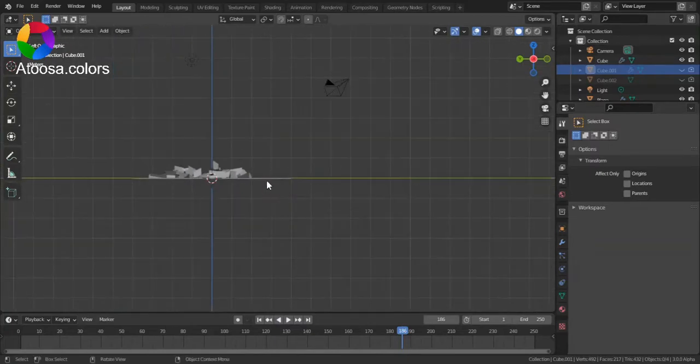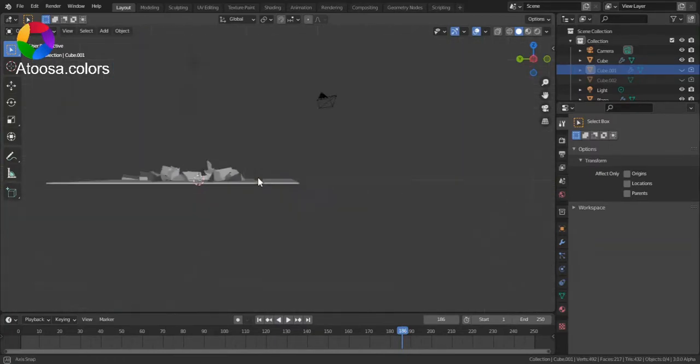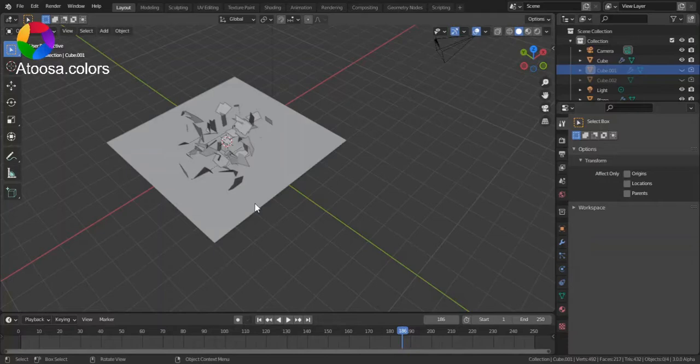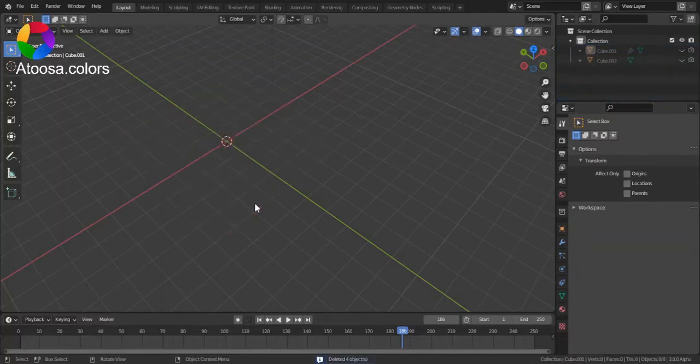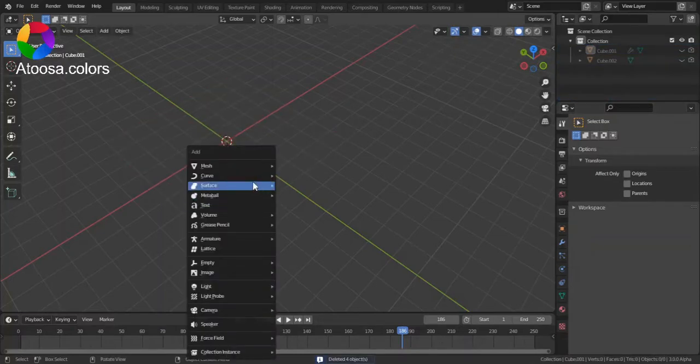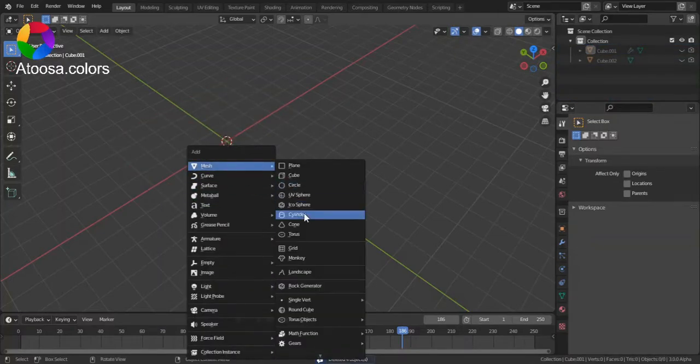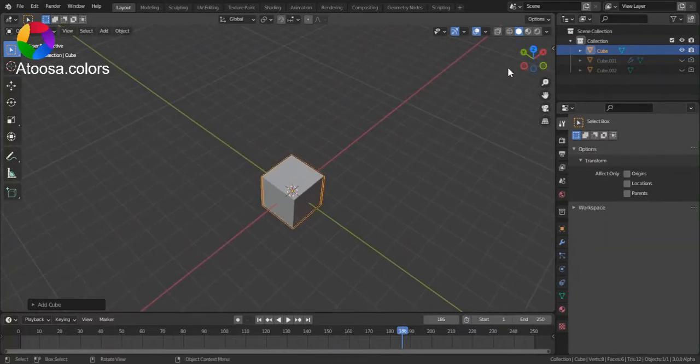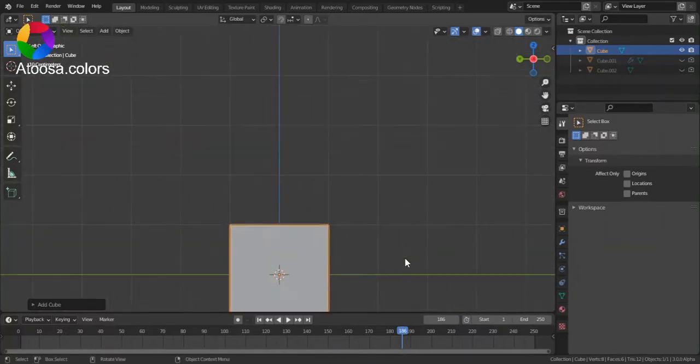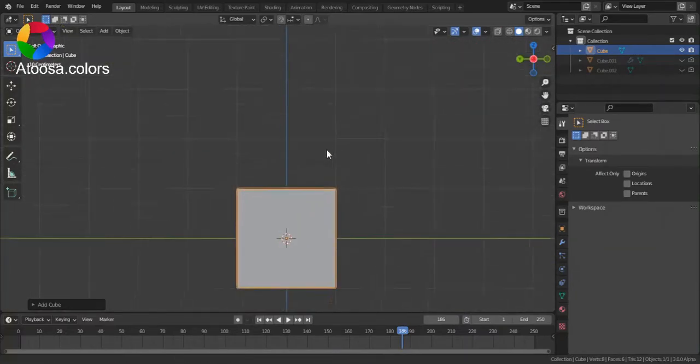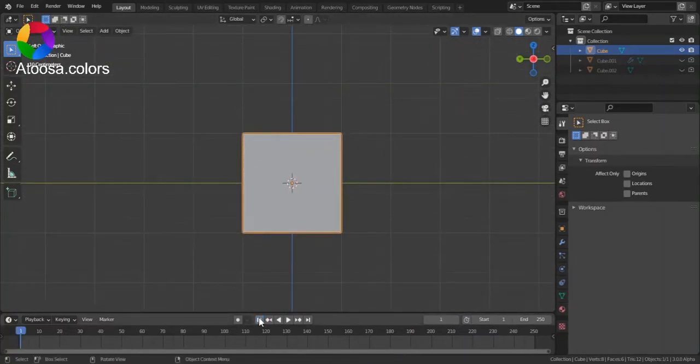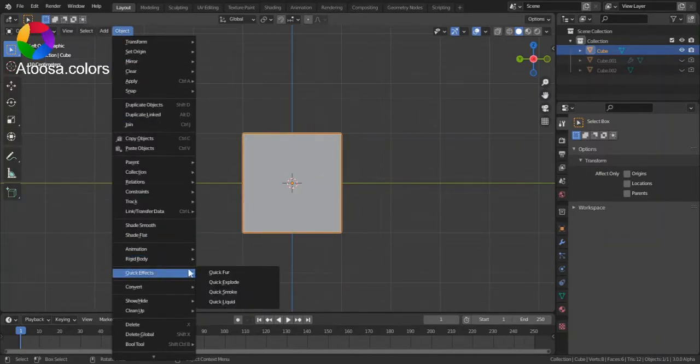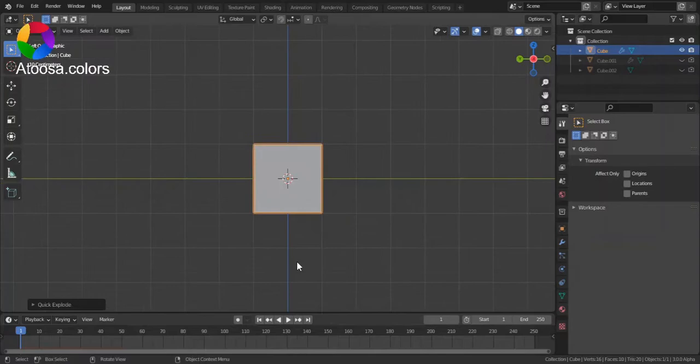So, to do this, select your object, go to Object, Quick Effects, and click Explode.